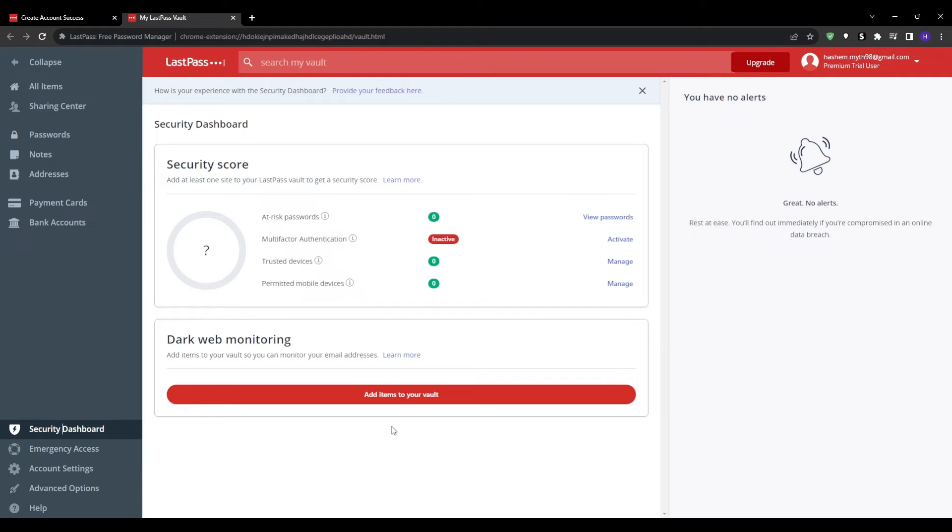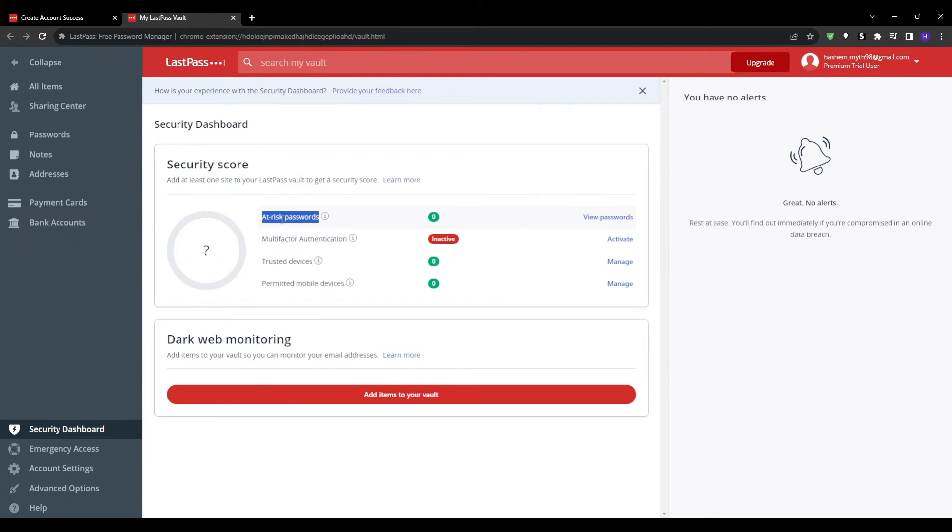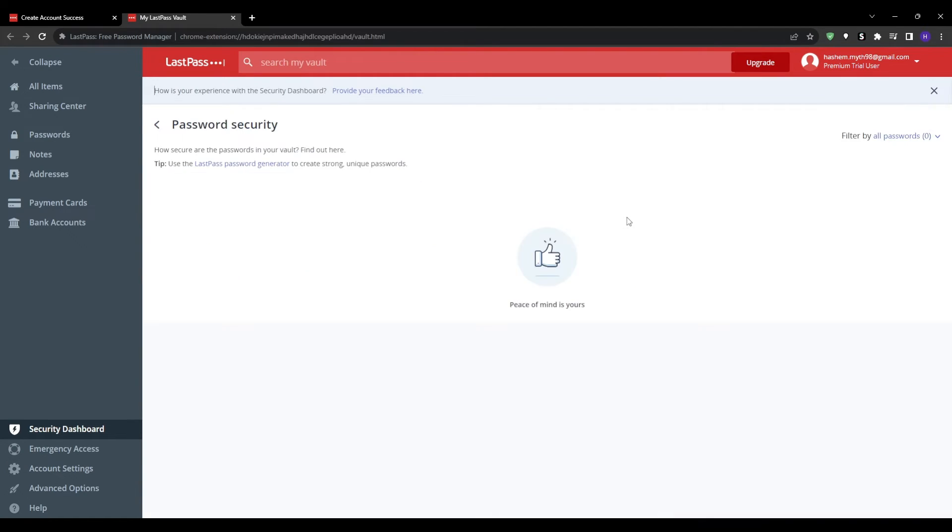You can store copies of tax returns, birth certificates, contracts, and other vital documentation within your LastPass vault for easy access anywhere.